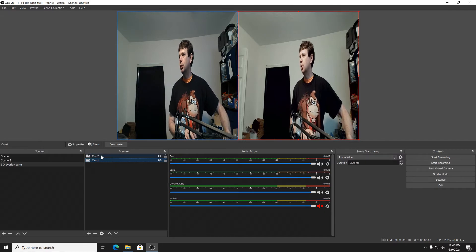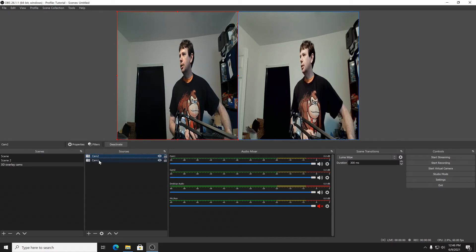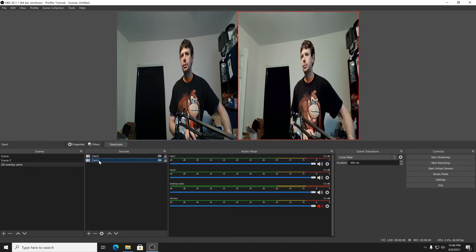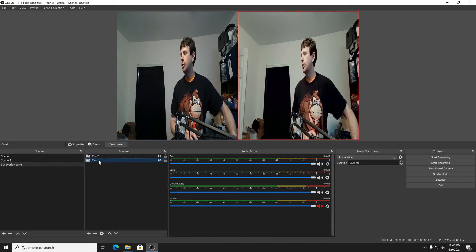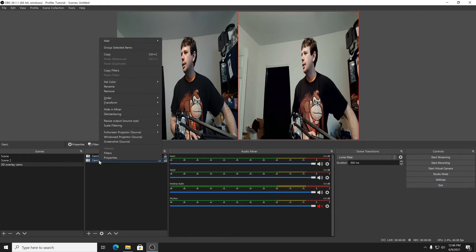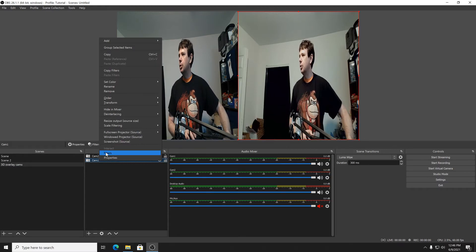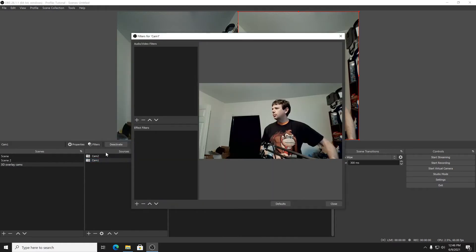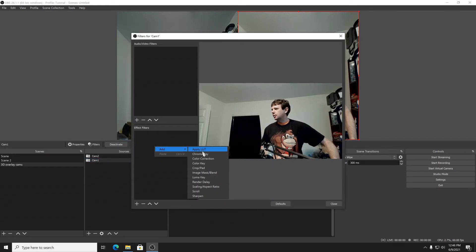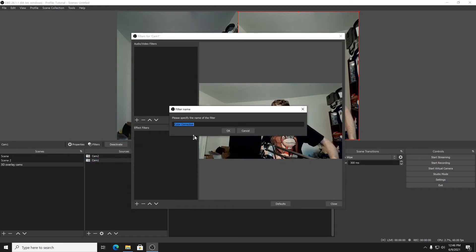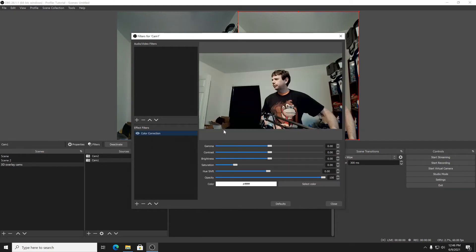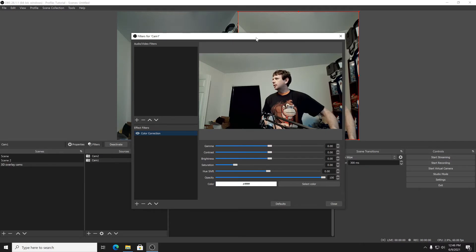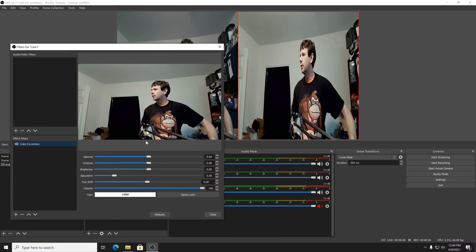Now the other way to do it is go to filters and then you add your color correction. This time you make sure it's 100%, and I'll also do that on the other one. And then you can go in here and you can do gamma here. Let me get it over here where I can see it.